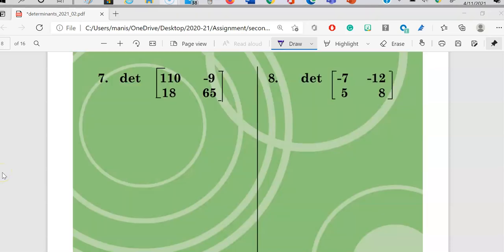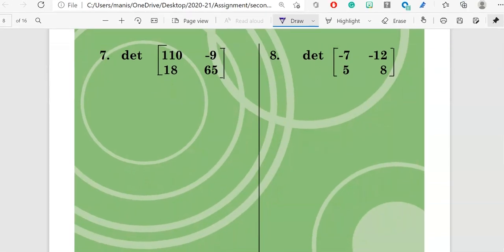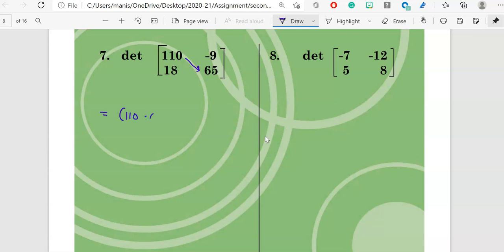These are two more problems. At this time you should pause the video and try to solve these two problems on your own. Once you solve them, check your answer with my answer. If you end up with the same answer, you have mastered the concept. So: multiply 110 times 65, put a minus sign, and the second part is 18 times negative 9.